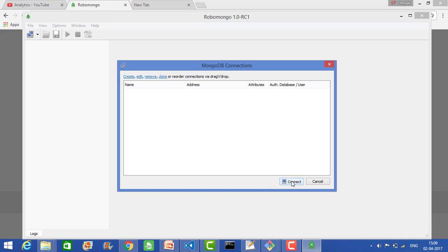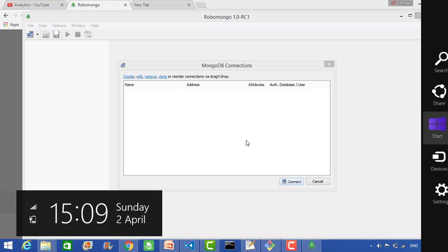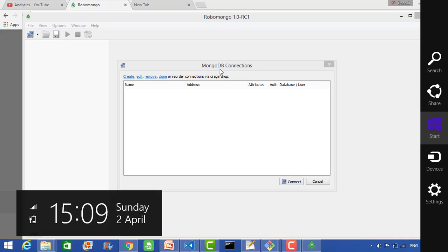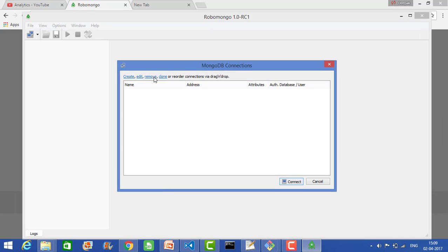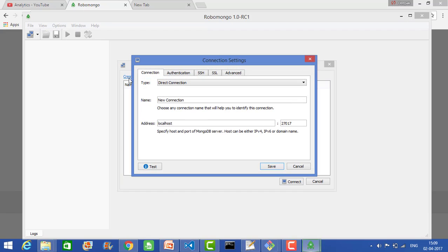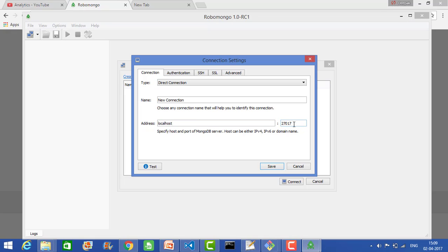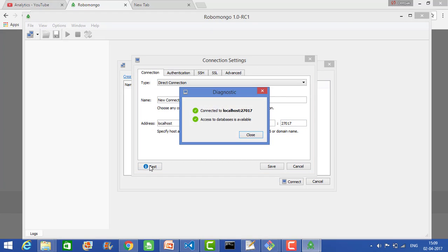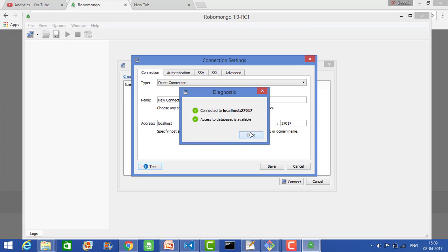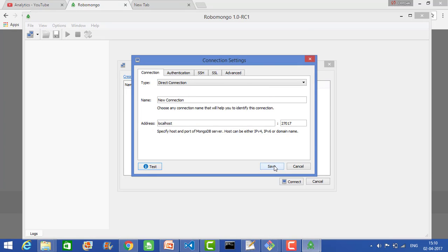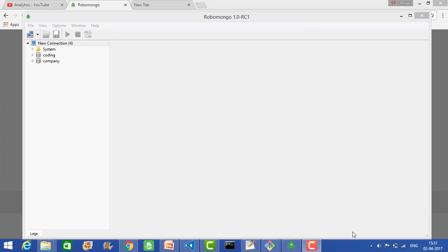You need to create a connection. Here it will ask if you want a direct connection. This will be the application name 'new connection', and the address will be localhost. This is basically the default MongoDB port number, 27017. Click save, or you can test it first. It's working, so click save.